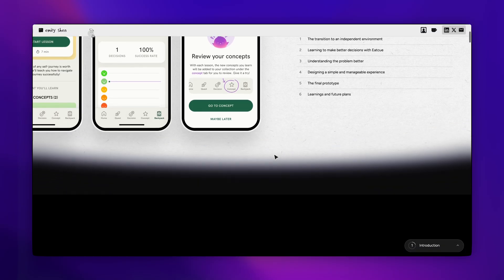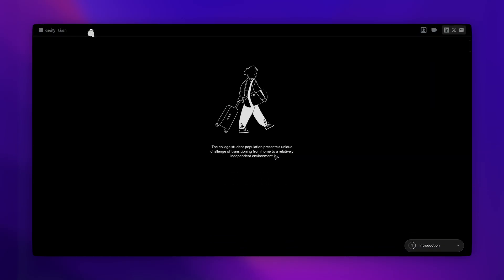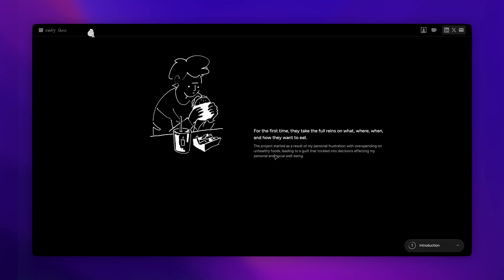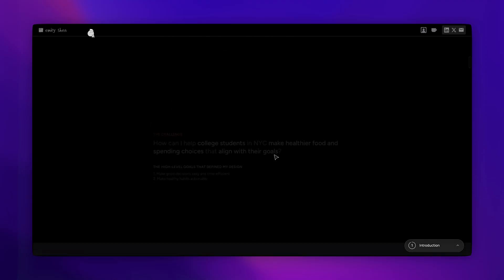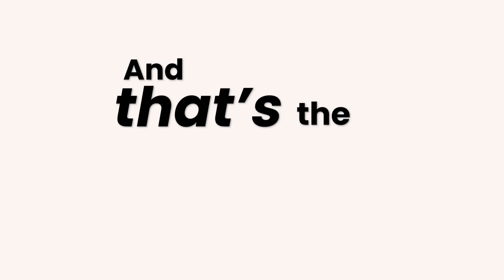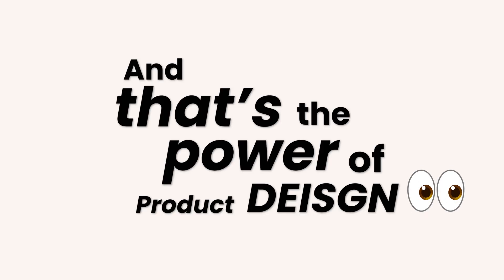And if you can put together a portfolio with products that solve a problem, like this one, you'll be so much more likely to land a job. And that's the power of product design.